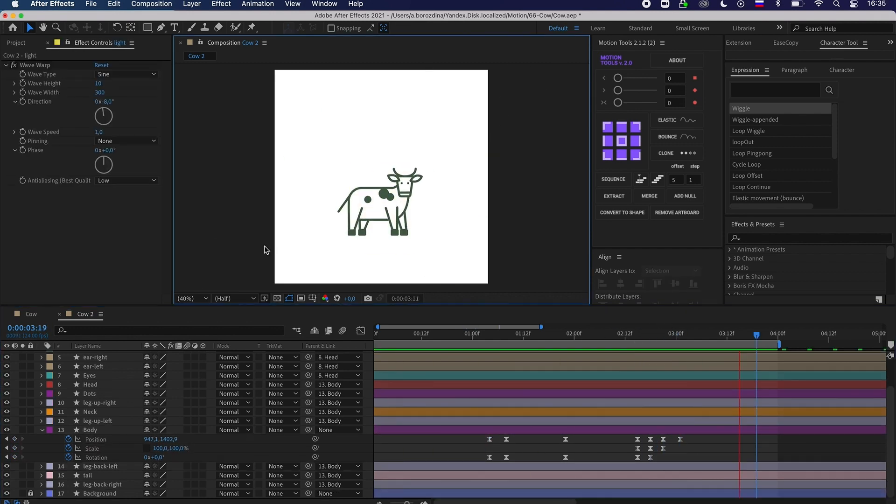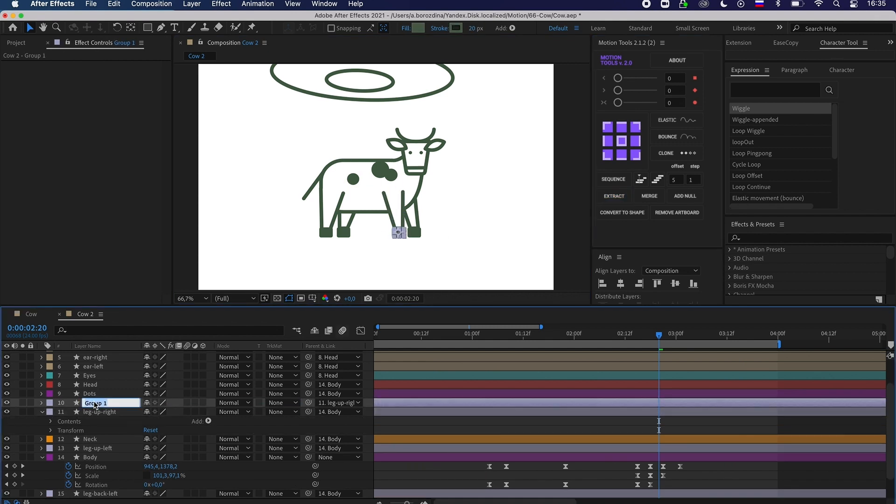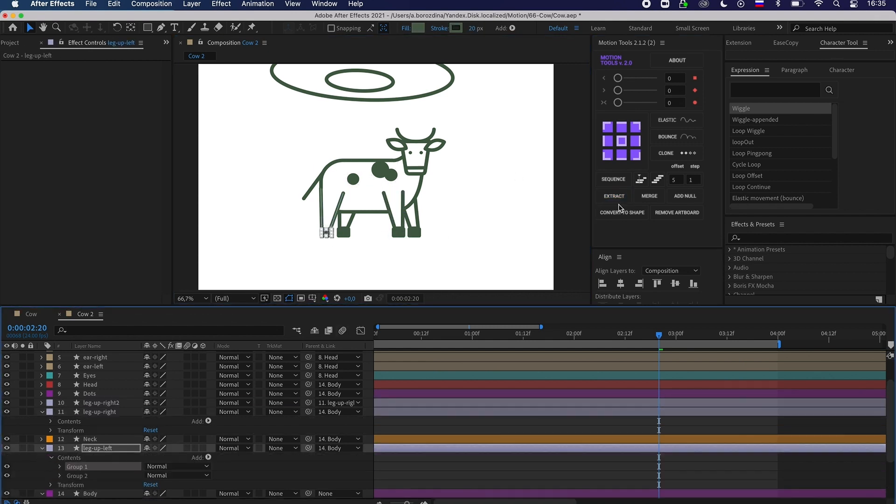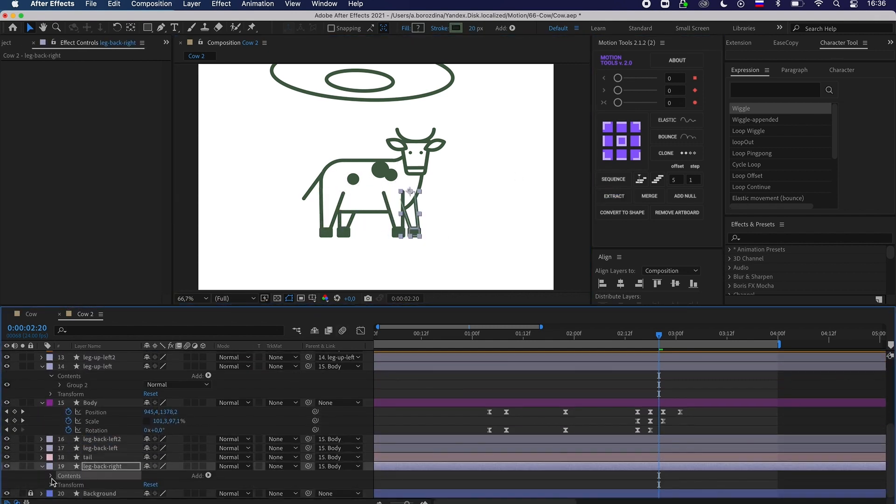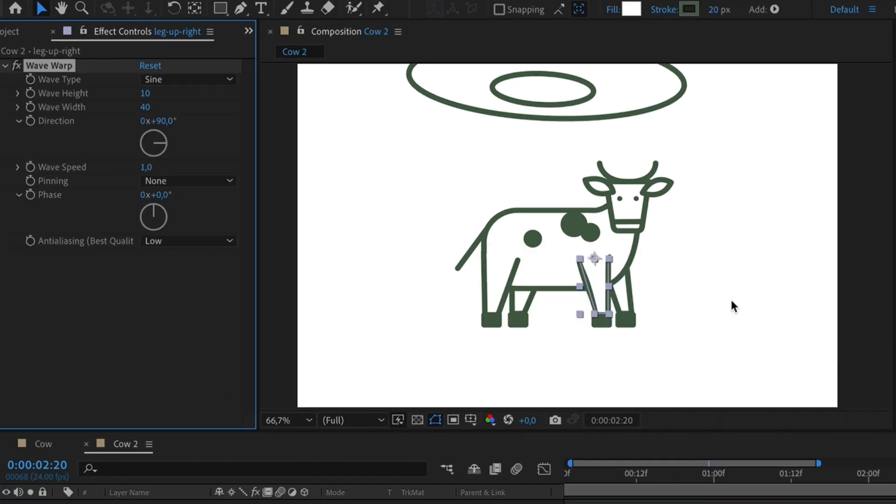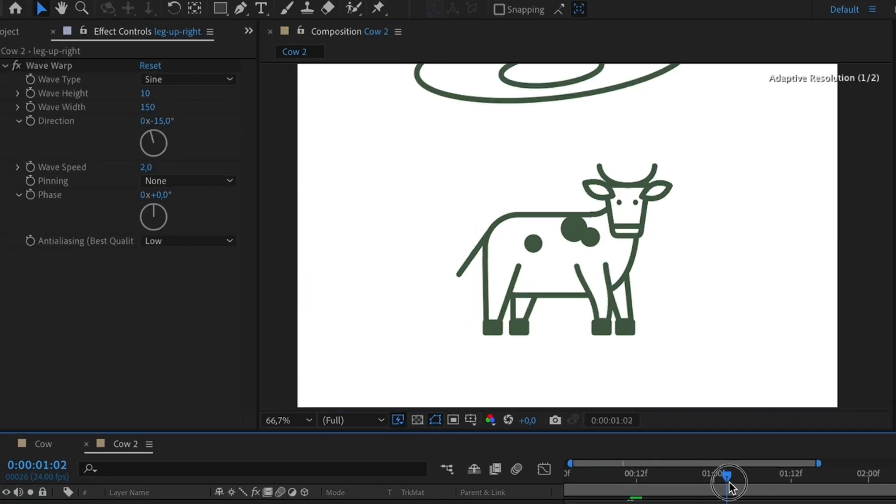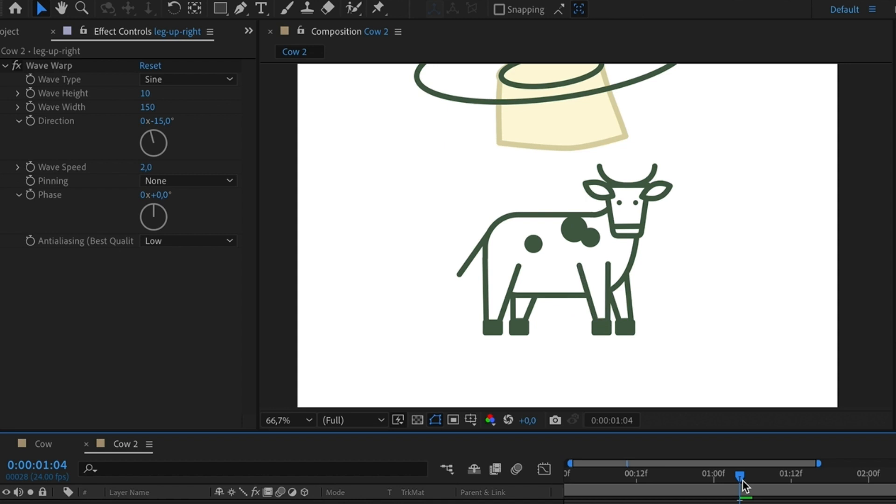I think it would look better if I apply the waver effect to the cow's legs. Firstly, I extract the hooves from the layer containing legs, add the effect on one of them, then tune and apply it to the rest by copying.